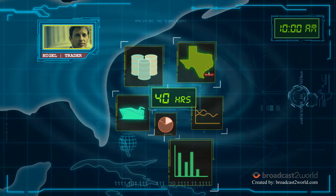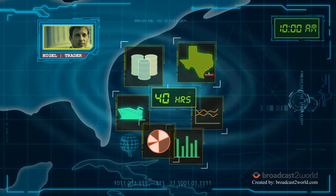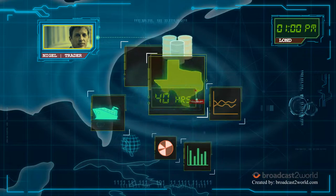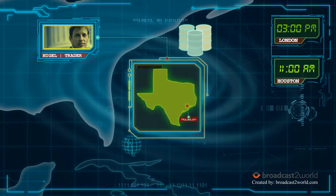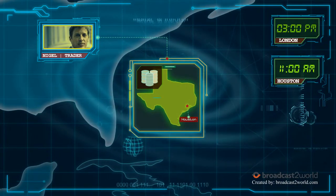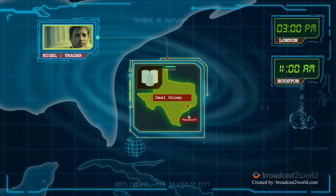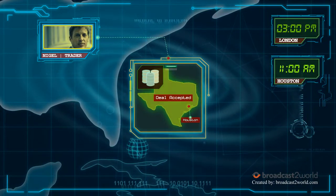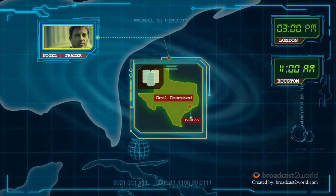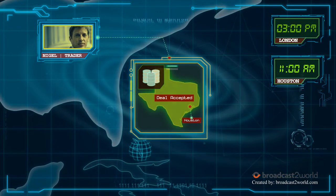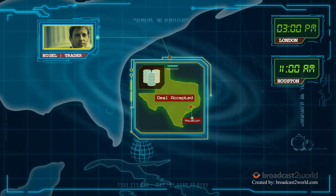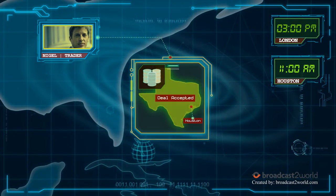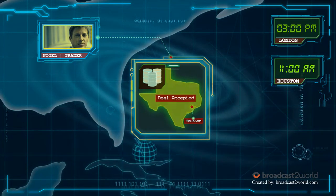Nigel looks into a contingency plan. He calls a trader in Houston who checks his Aspect CTRM for pipeline batches and planned inventory at nearby terminals. He has the barrels Nigel needs.